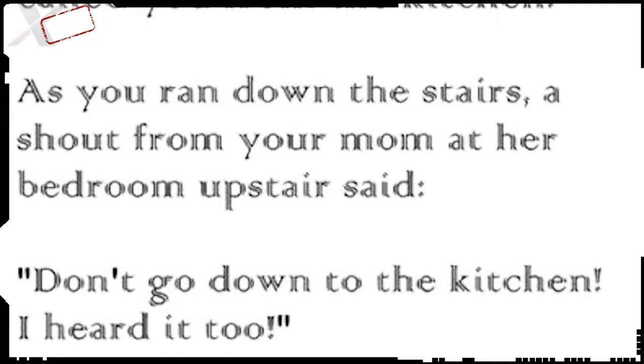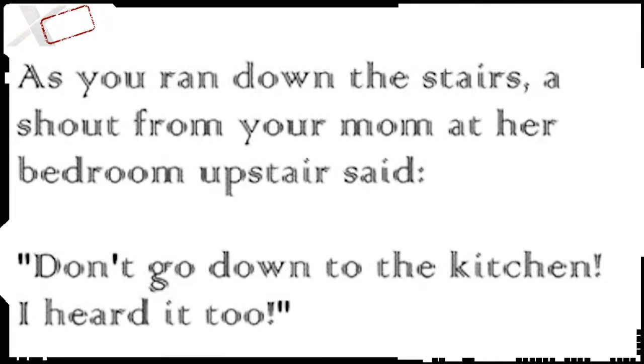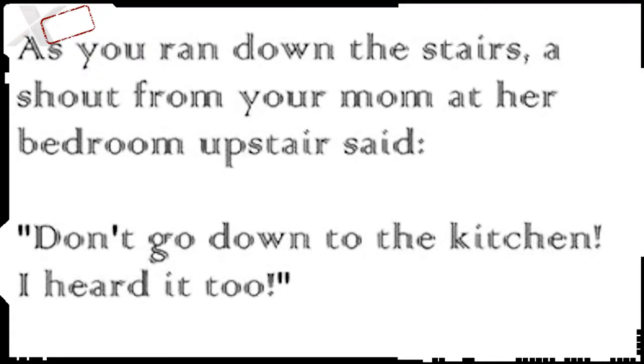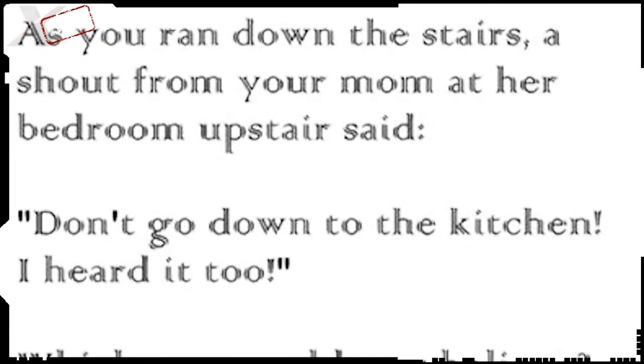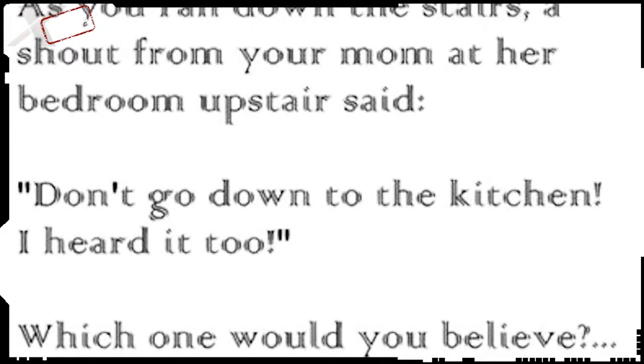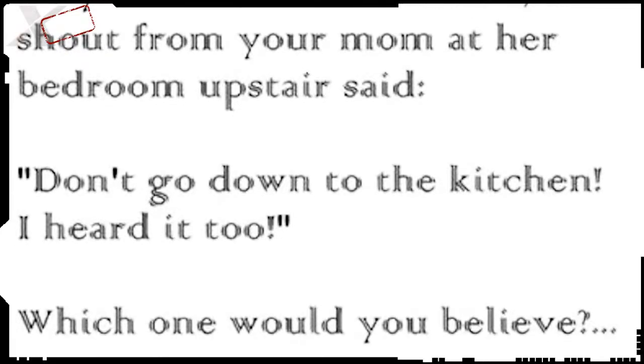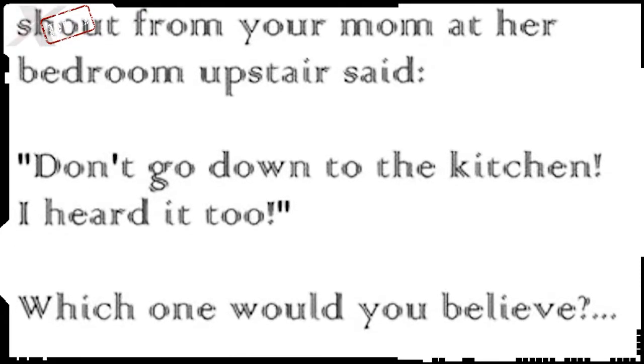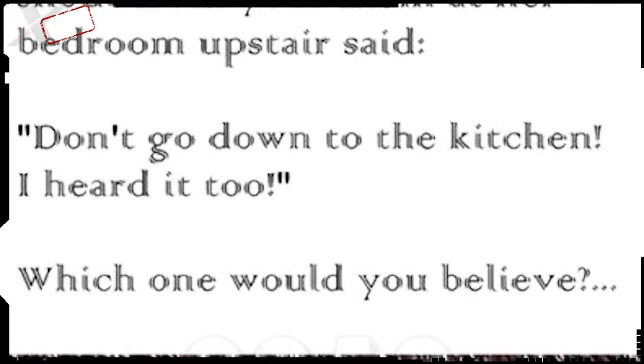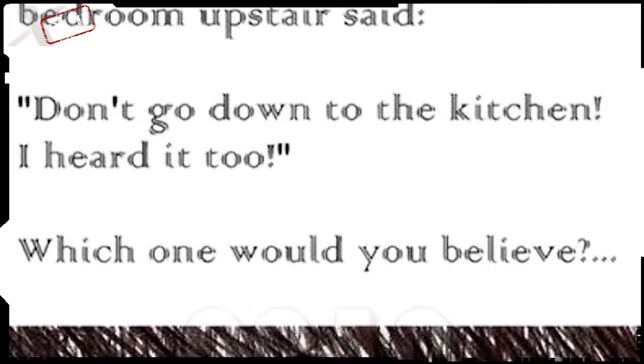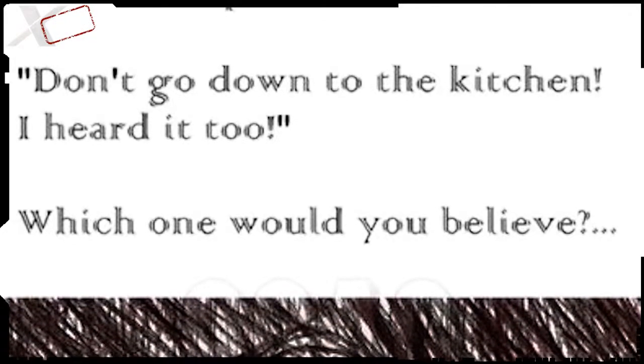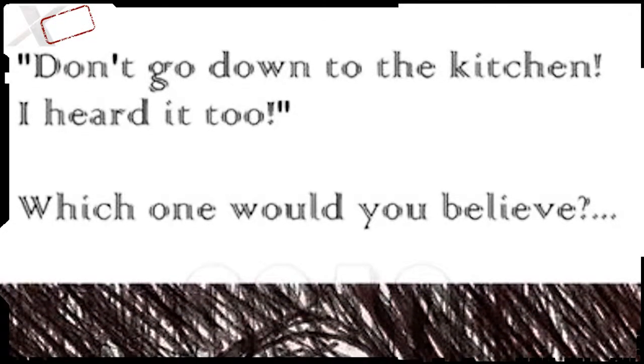As you run down the stairs, as a delightful little child, another shout comes from your mother in her bedroom upstairs that said, don't go down there into the kitchen. I heard it too.